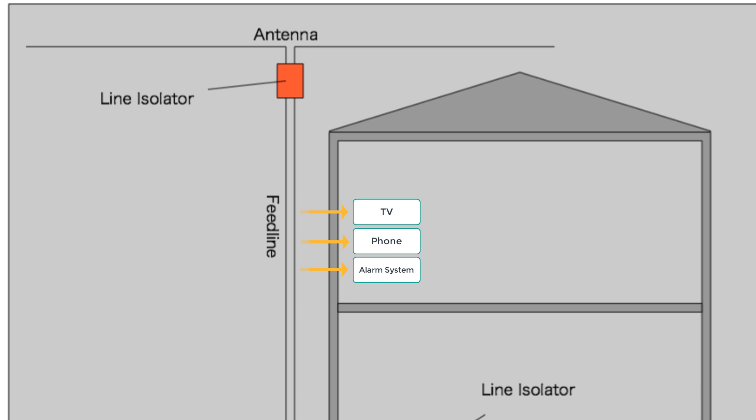you've dramatically increased the distance between your transmitted RF and the RF-sensitive devices. Most, if not all, of your RFI issues will vanish. In some extreme cases, adding a line isolator to your power cables may be necessary.